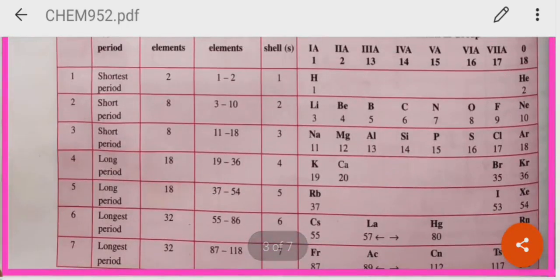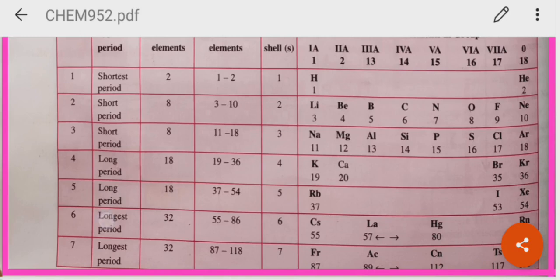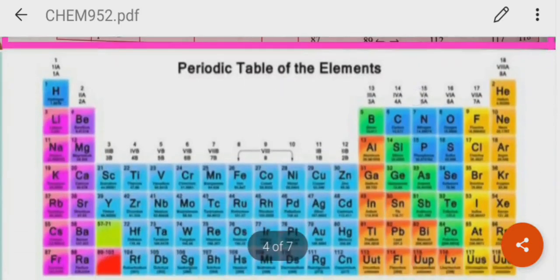How many elements are there in the first period? 2, which is known as the shortest period. The second period has 8 elements — known as a short period. The third period is also a short period. The fourth period is a long period with 18 elements. The fifth period is also a long period with 18 elements. The sixth period is the longest period because it has 32 elements. The seventh period is also a longest period because it has 32 elements.